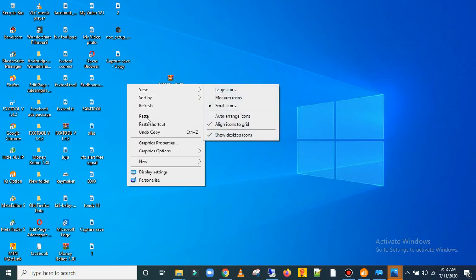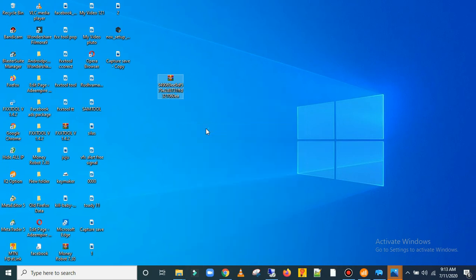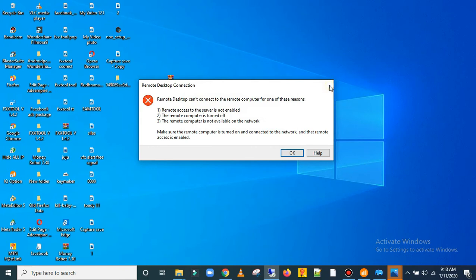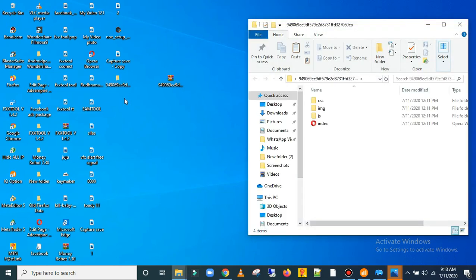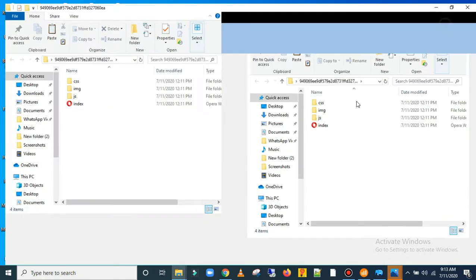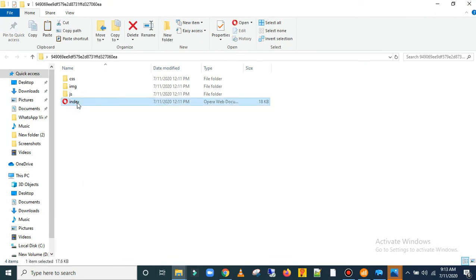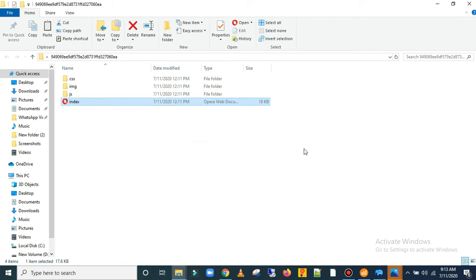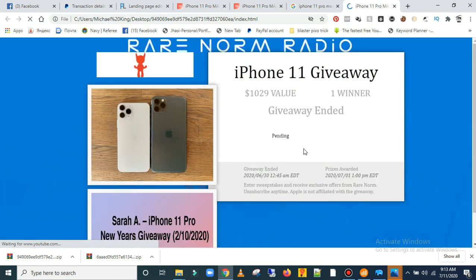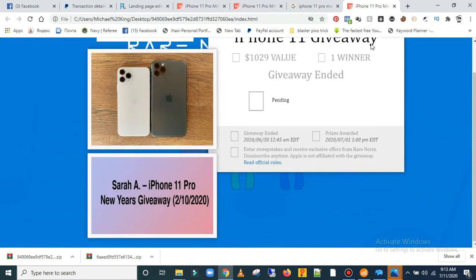Let's extract that file. Extract it here. The file has been extracted. There's the landing page file. Let me try to open this index file — I'm opening it in Chrome. Yes, this is my landing page — this is the one I just created with the landing page ripper.